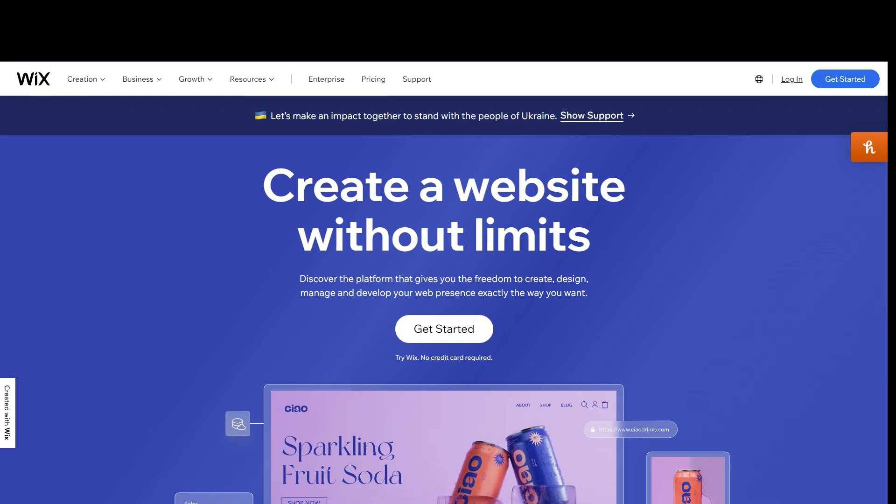Hello everyone, welcome back to our channel. Today we are going to talk about how you can install Facebook Pixel on Wix. As you can see, we are at wix.com.